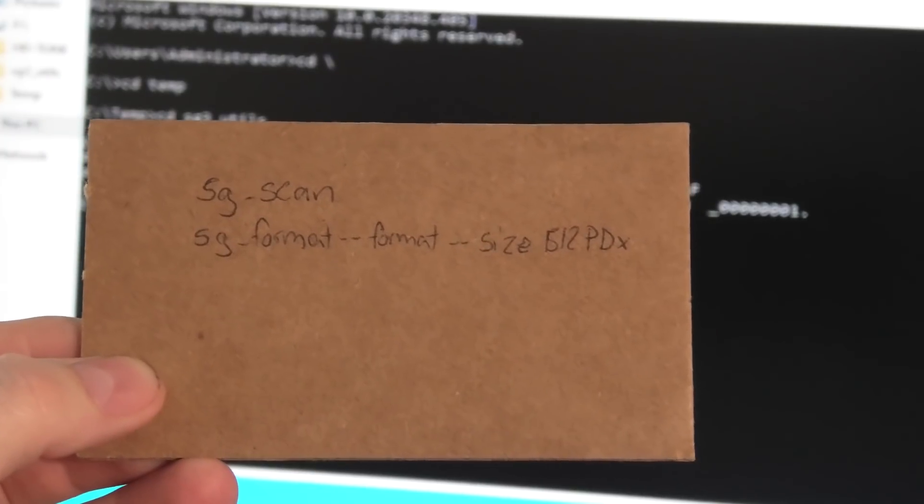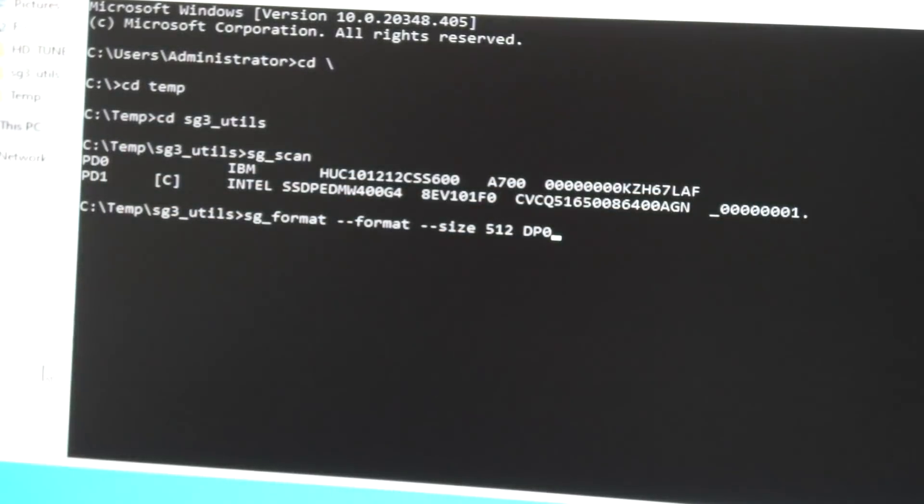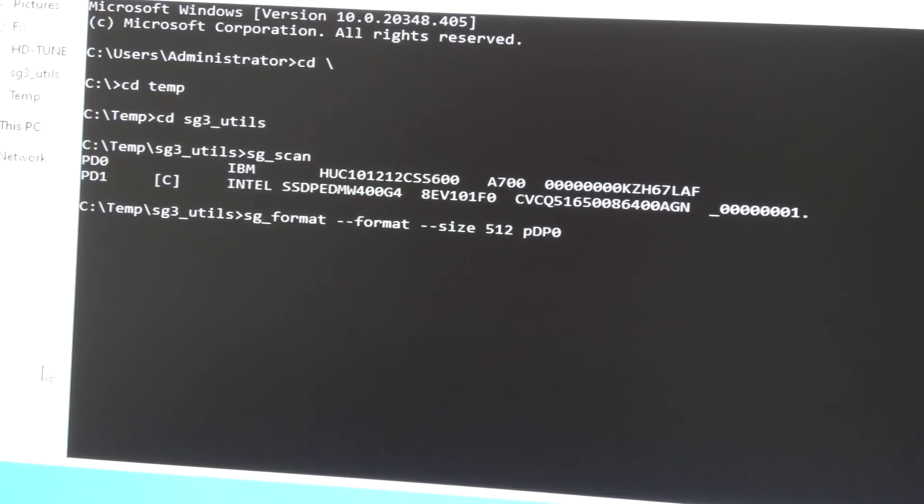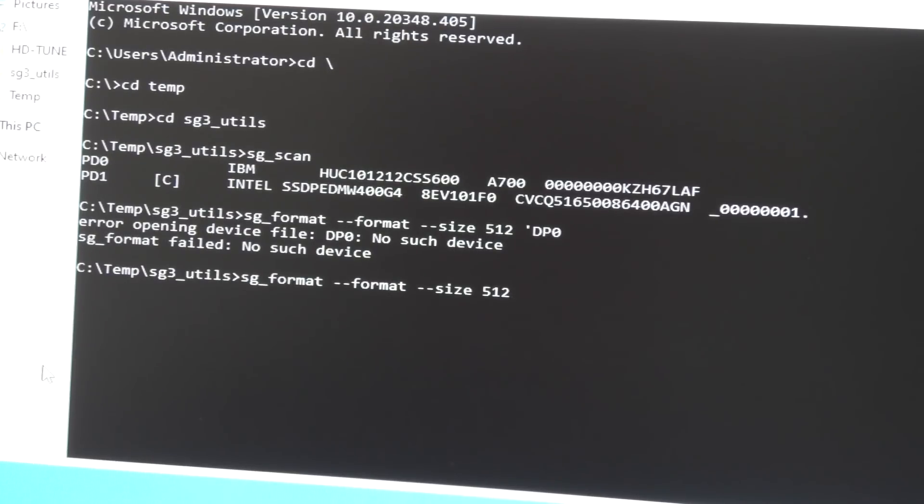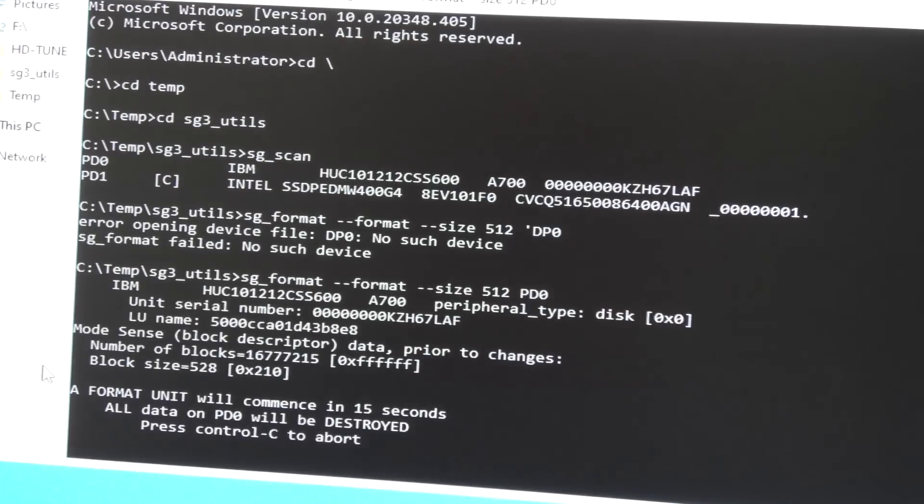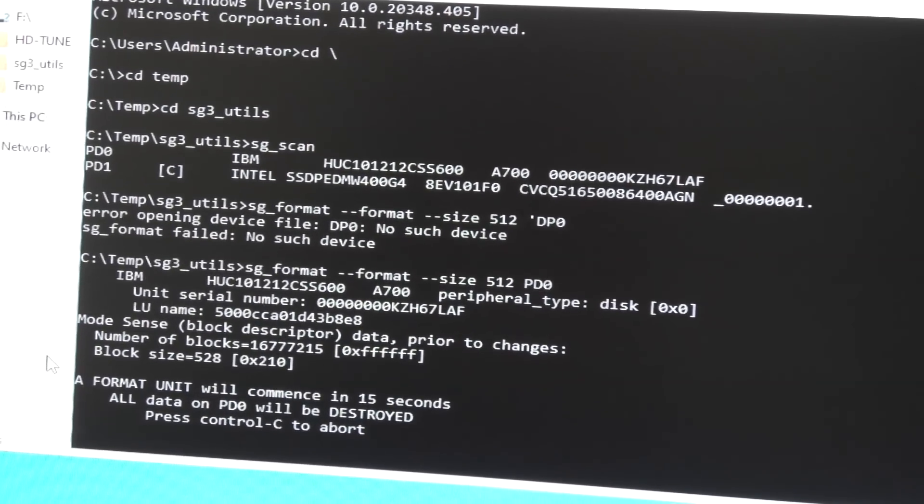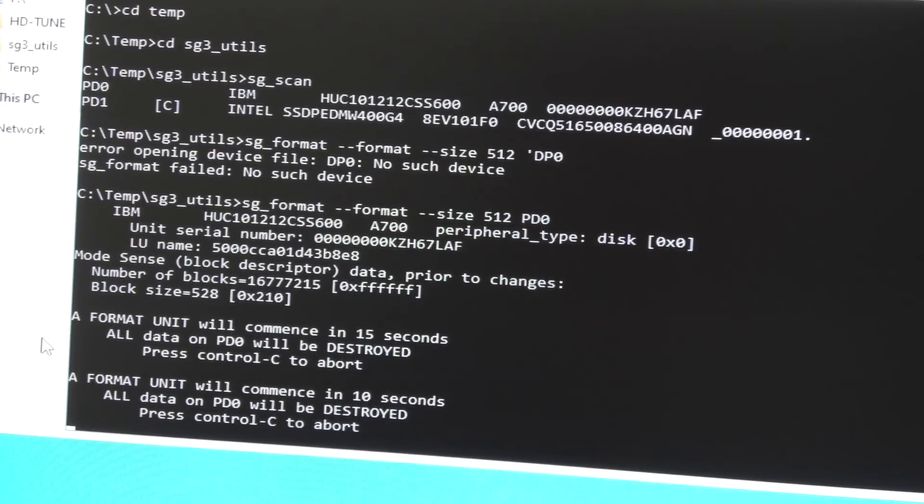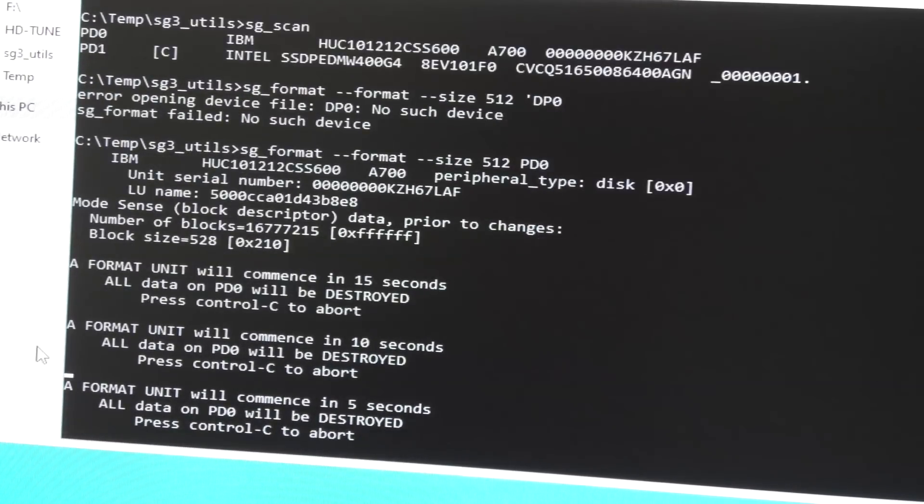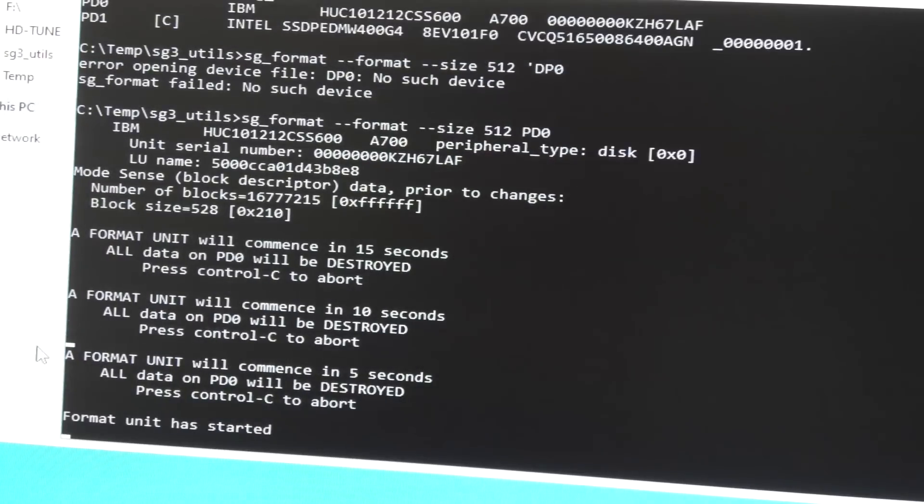The command from my piece of cardboard here - oh I made an error, that's the opposite way. Make sure that's the right drive. It gives me a bit of time to make sure I really want this - 15 seconds, 10 seconds, 5 seconds, and then it will start formatting.